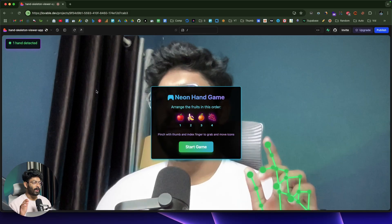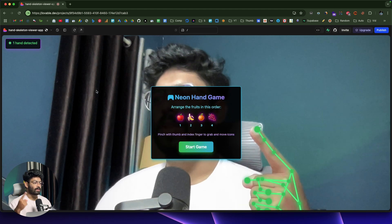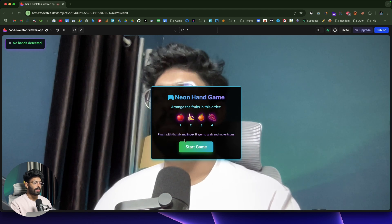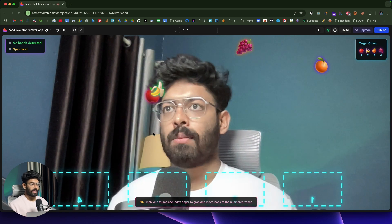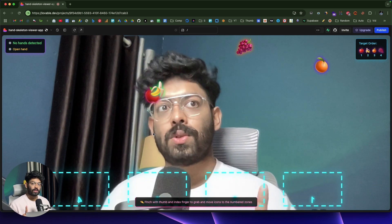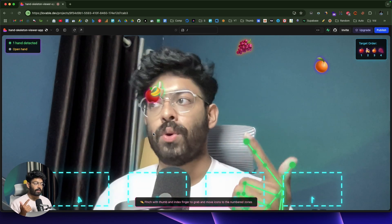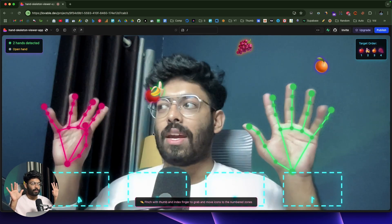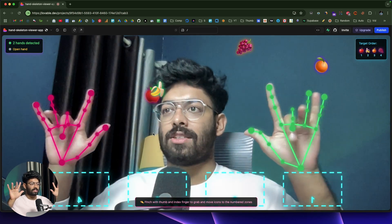I'm not sure whether to call it an app or a game, but this is what we're going to build in today's video. So this right here is the game we're about to create. As soon as you open the app, a pop-up appears saying arrange the fruits in order and pinch with thumb and index finger to grab and move icons. You click start game and you get a real-time camera view with skeleton overlay that reacts to all gestures.